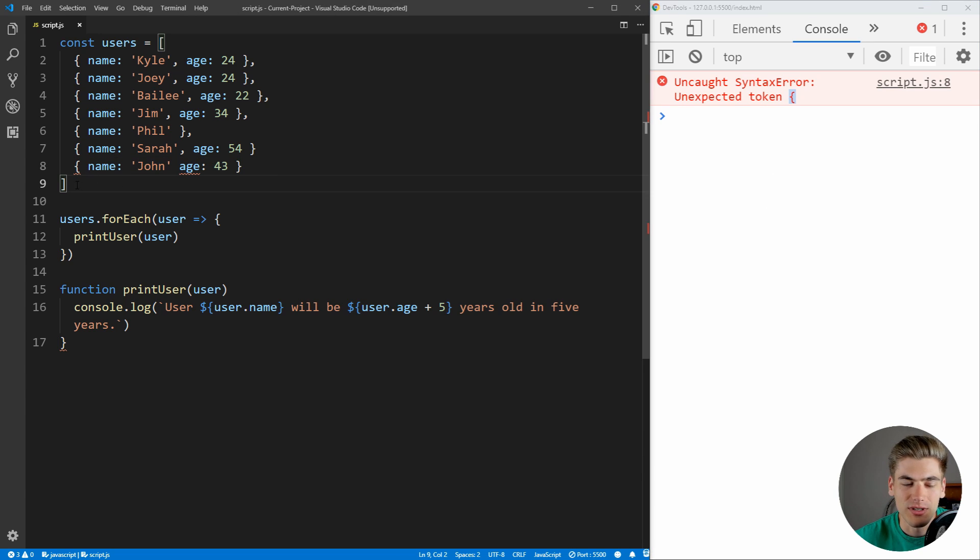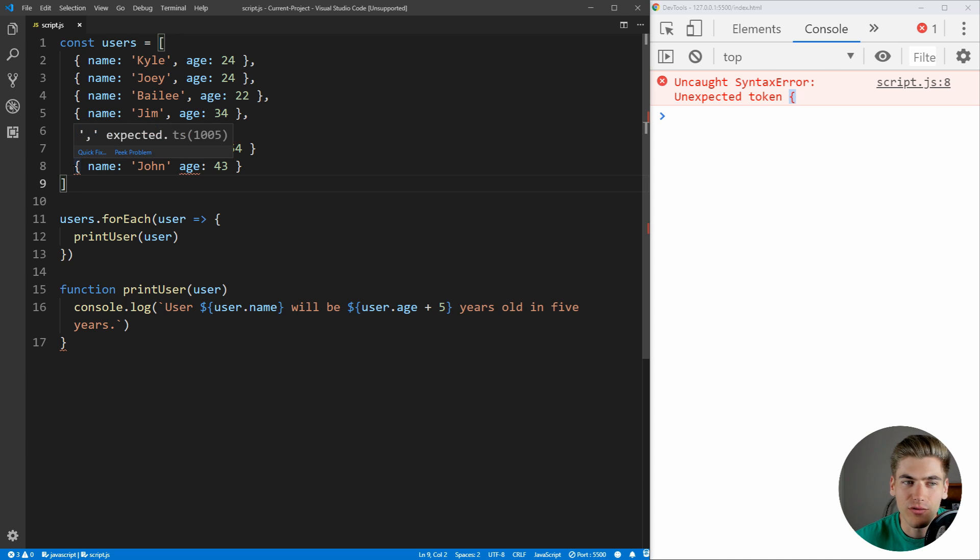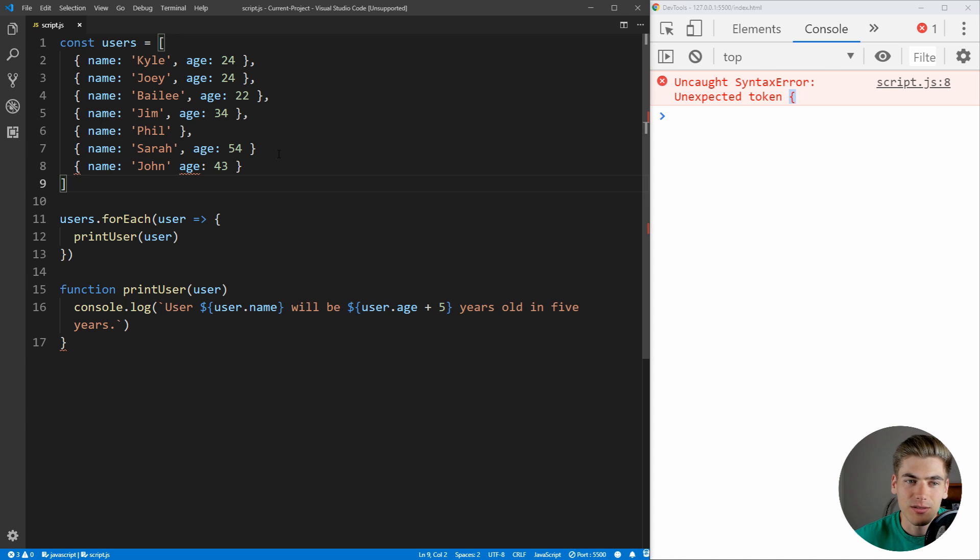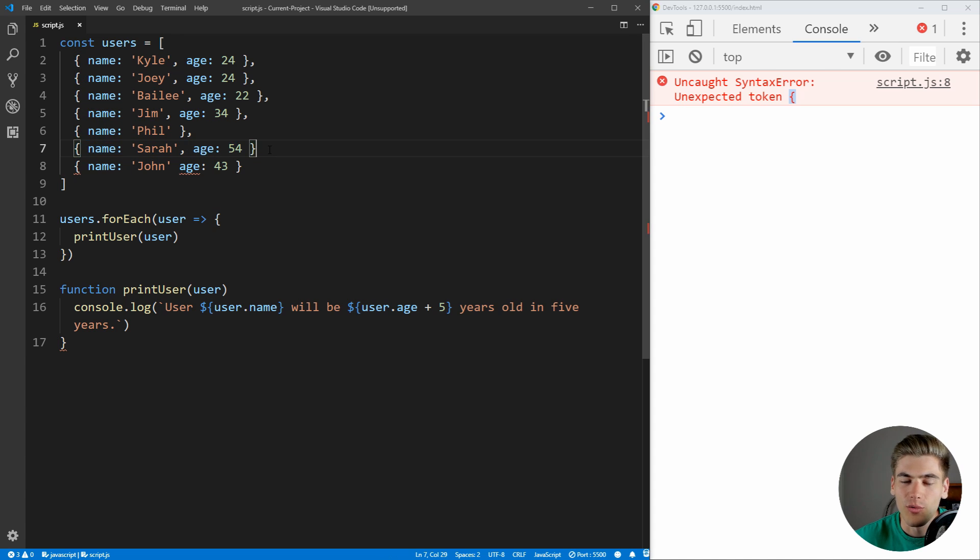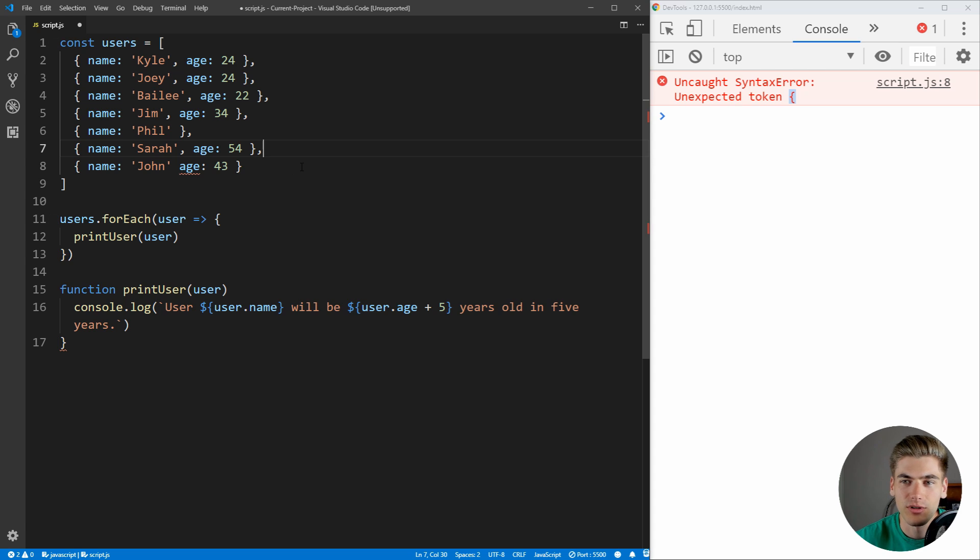So if we go over here, we see we have a left curly brace with a red squiggly under it. And this is Visual Studio Code, our text editor, telling us there's a syntax error. And if we highlight over it, you see that it says comma is expected. And that's because, as you can see here on the line above with the name Sarah, we forgot to put a comma at the end of our line. This is really common and easy to forget. So if we add a comma in here, that error is going to go away, as you can see in Visual Studio Code. And if we reload our page, you'll see we get another syntax error.